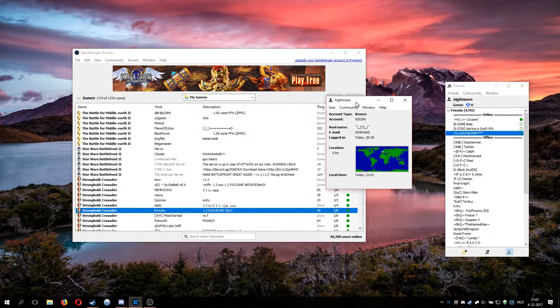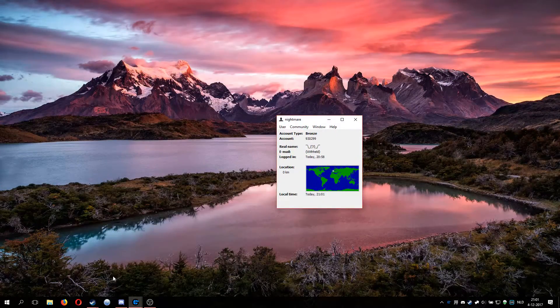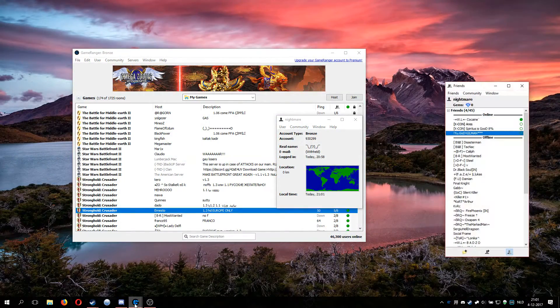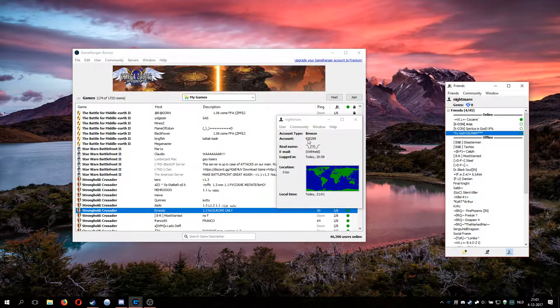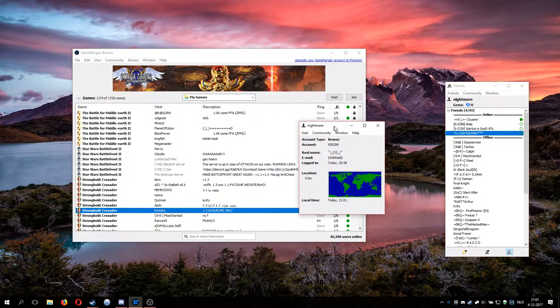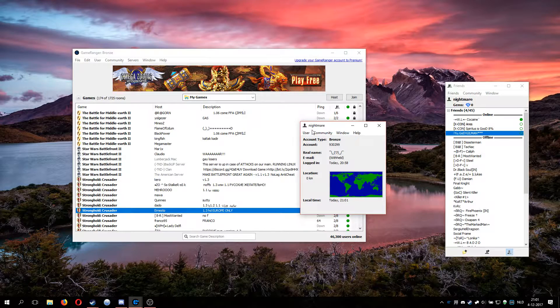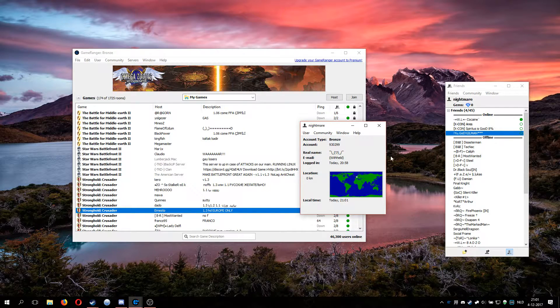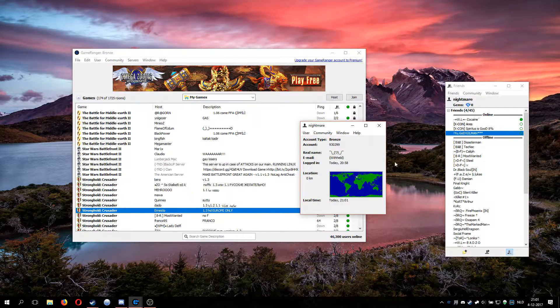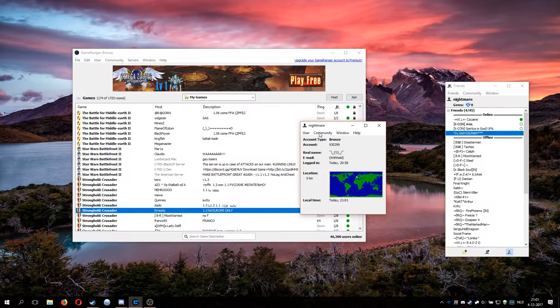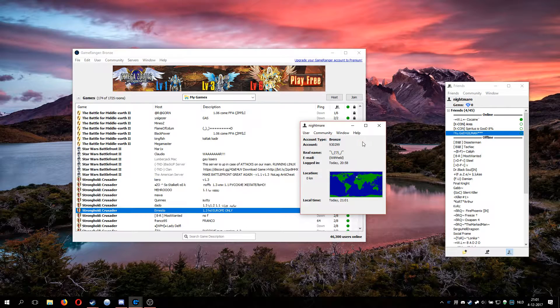To quickly clear that up, this is my real account, this has always been my account. If you see someone with small letters nightmare and that ID, that's the real nightmare and nobody else.